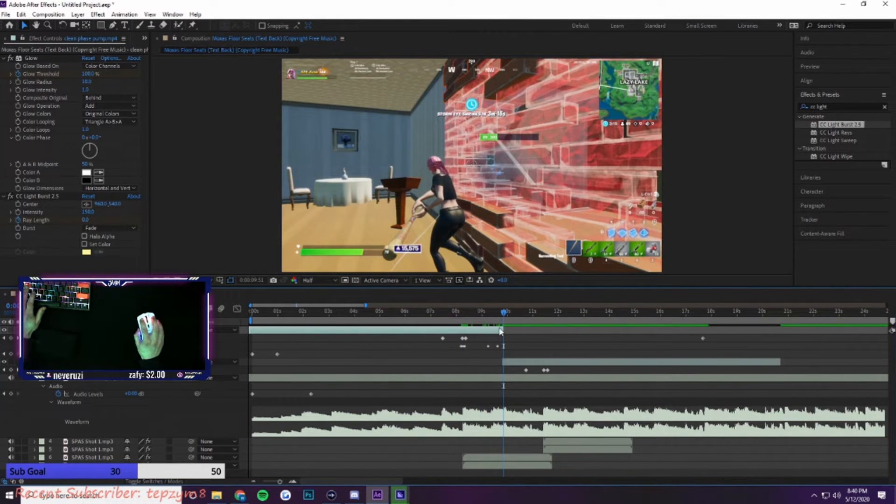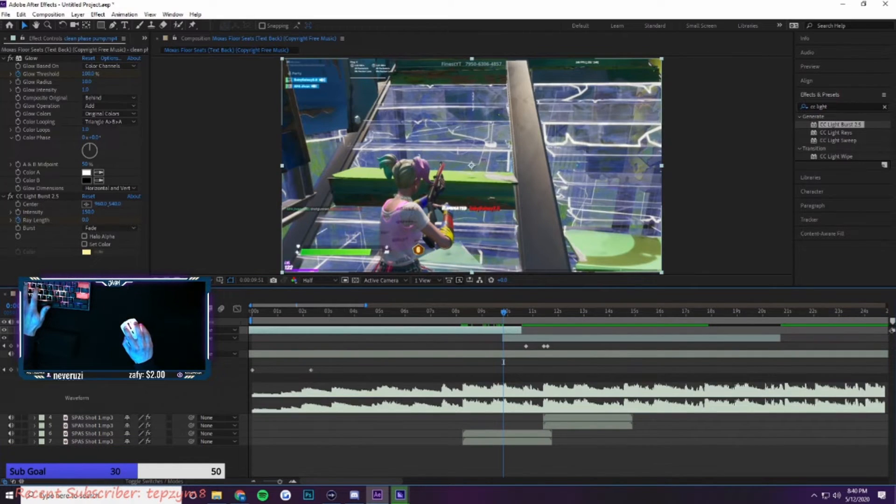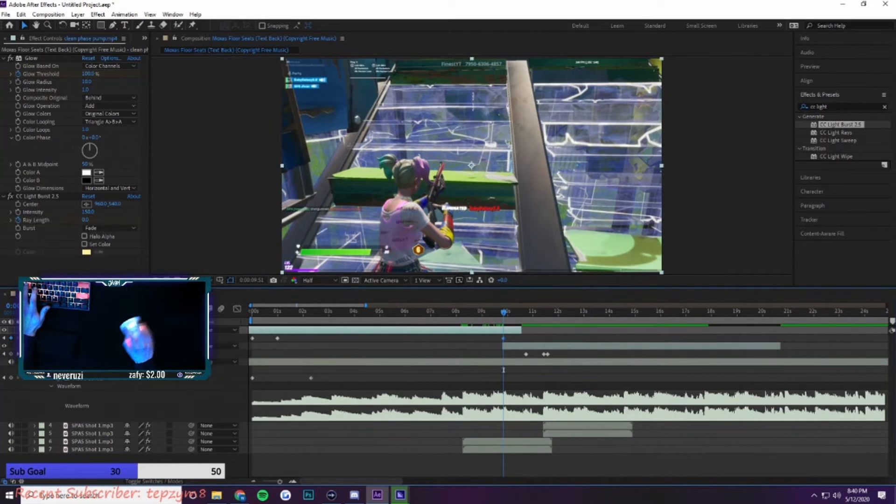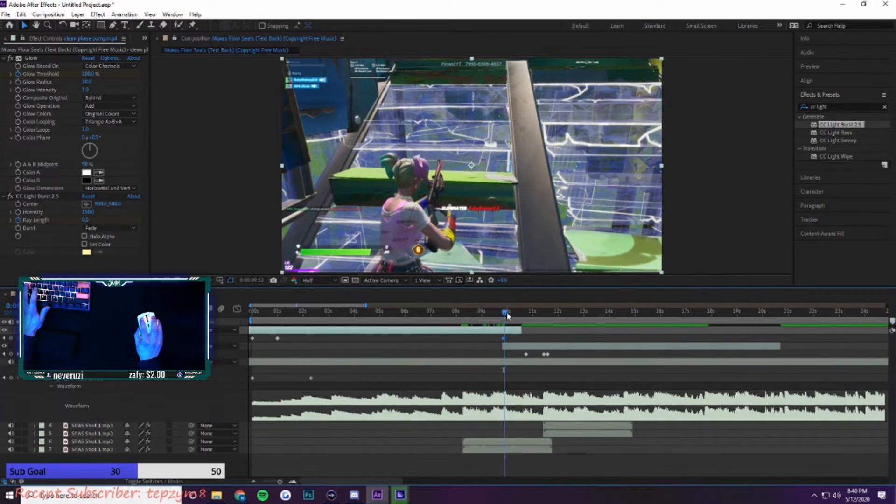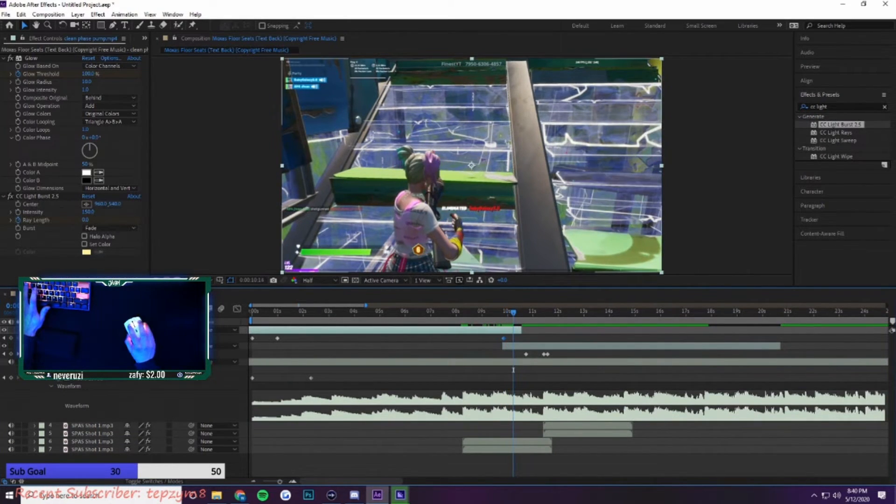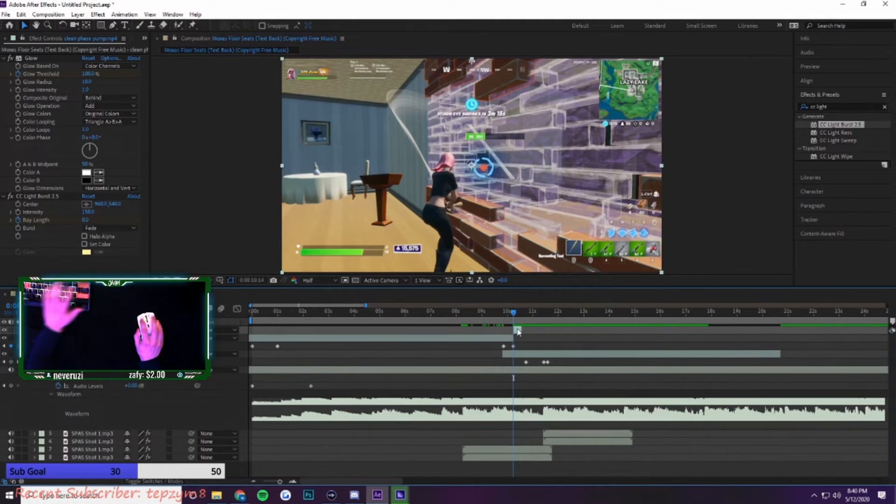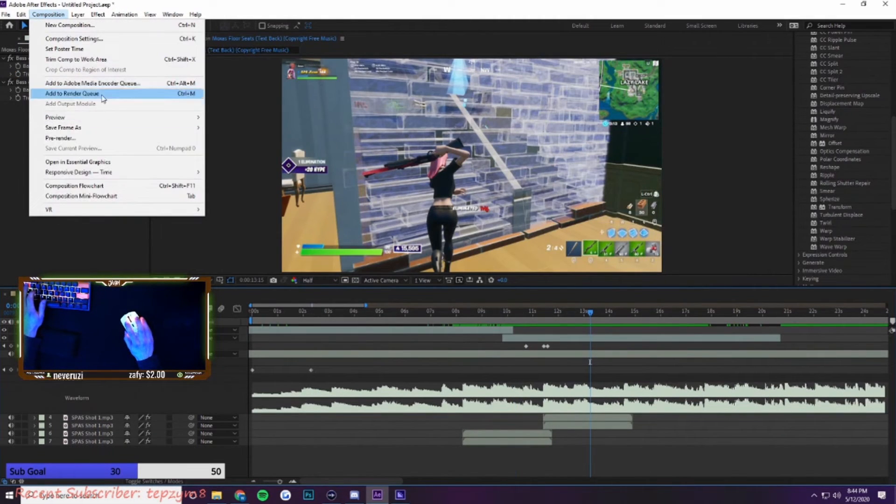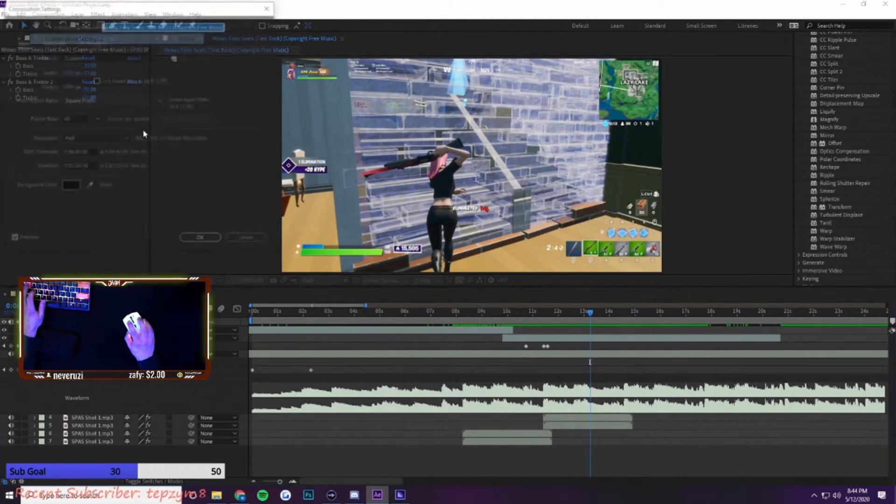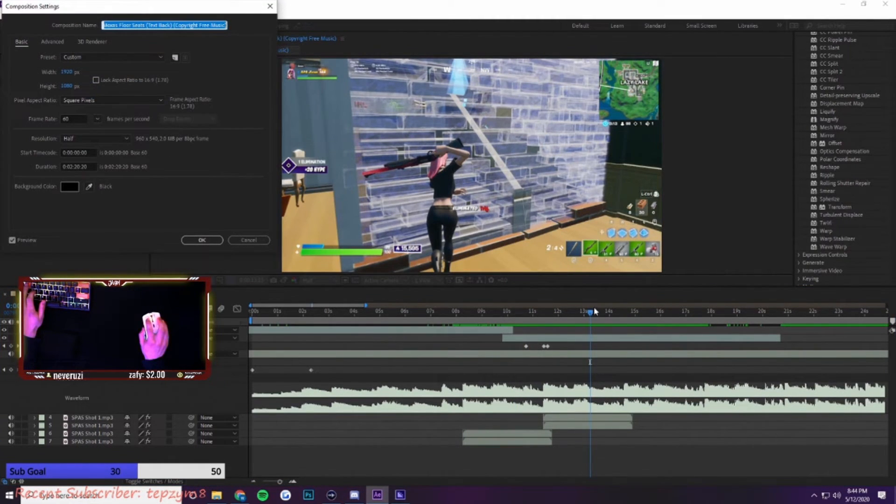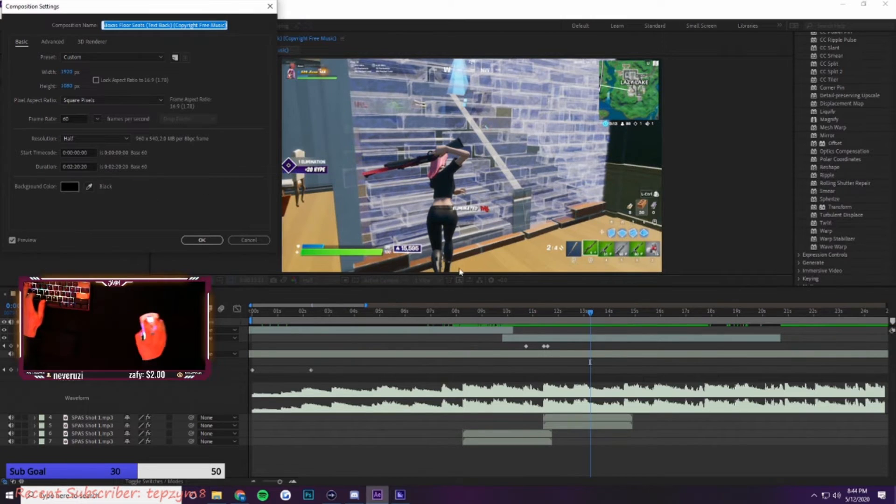Transitions, you can just do the simple fade out by pressing T. Then it's at 100%, you go to zero, fades it out.